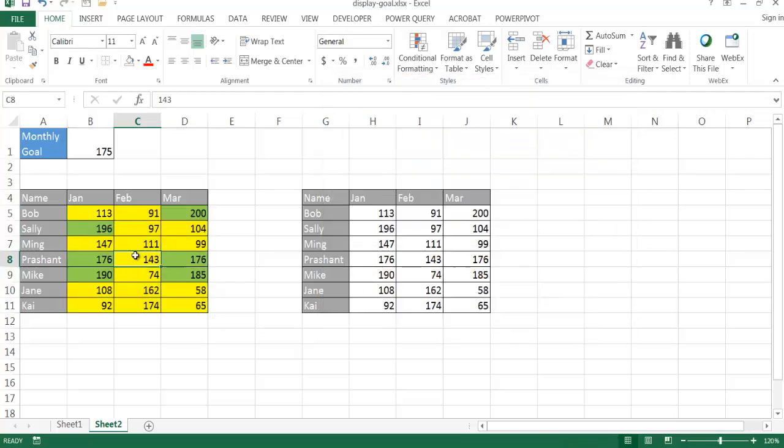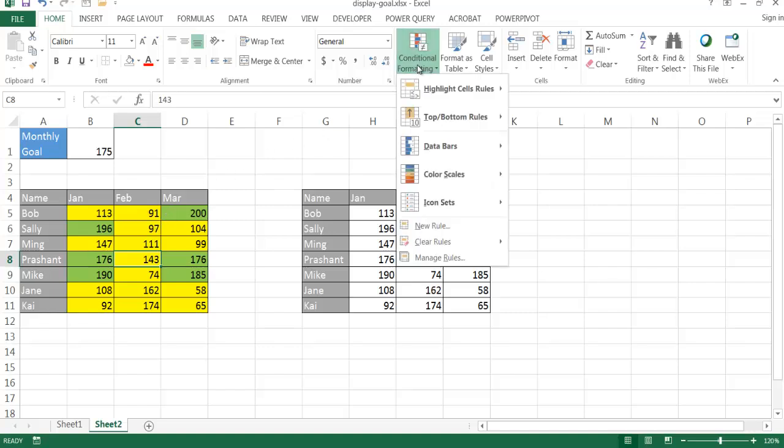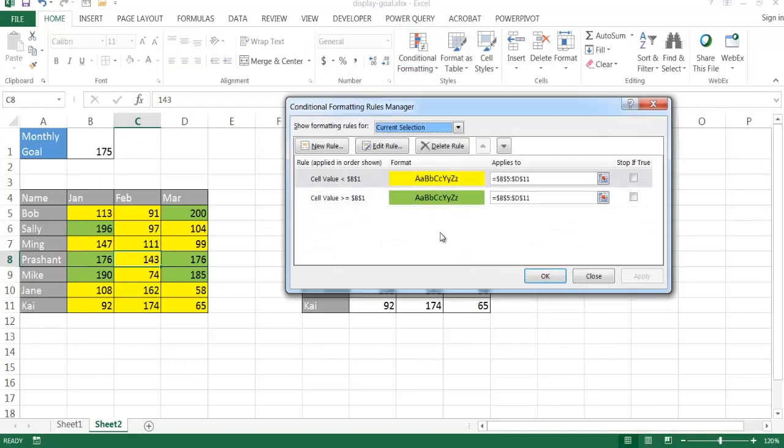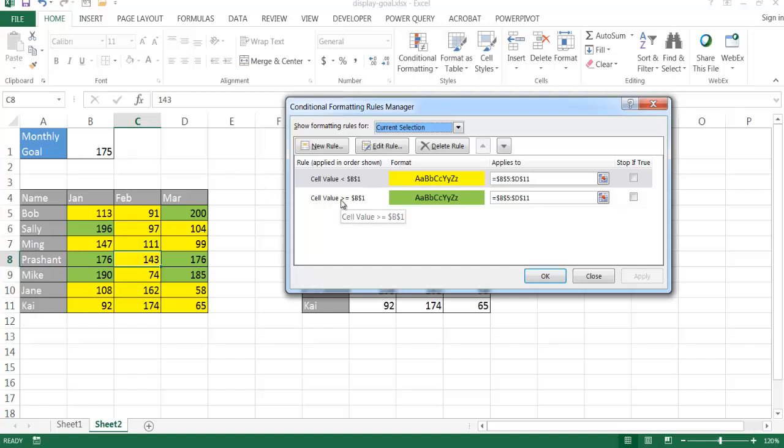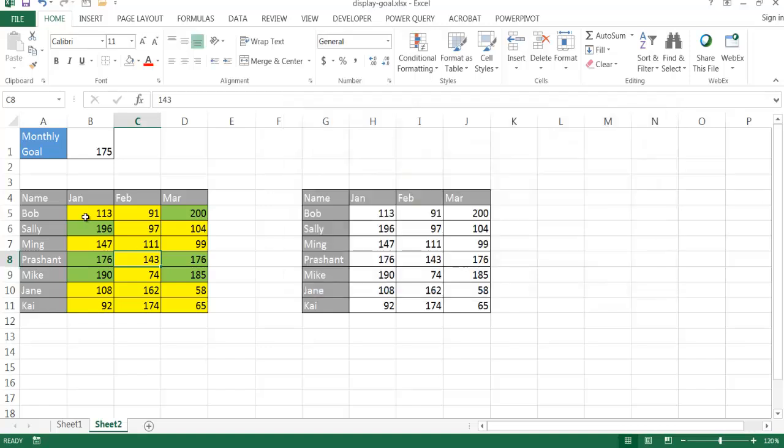And now you notice that it's worked. So anything less than 175 is yellow, anything greater or equal to 175 is green. So if I go to conditional formatting and I look at my rules, I'm going to manage rules. You can see that I have two rules here. So it's indicating that anything yellow for anything under the value of B1 here, which is 175, greater than or equal to B1, which is 175, we have our green. So these are the two rules that are in effect for these range of cells.